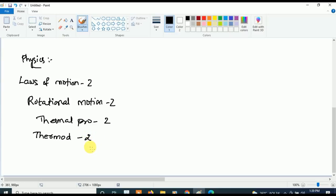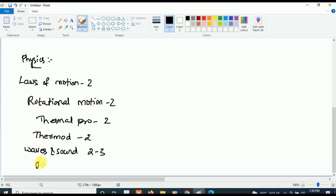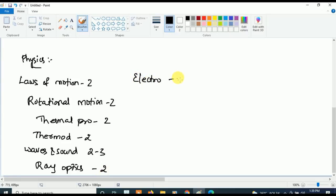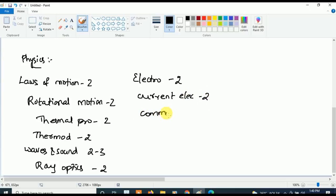Coming to Physics second year, concentrate on these five important topics. First, Waves and Sound — two to three questions will be asked. From Ray Optics and Optical Instruments, two questions will be asked. From Electrostatic Potential and Capacitance, two questions will be asked. From Current Electricity, two questions will be asked. Last but not least, from Communication Systems, two questions will be asked. These are the most important chapters in Physics.